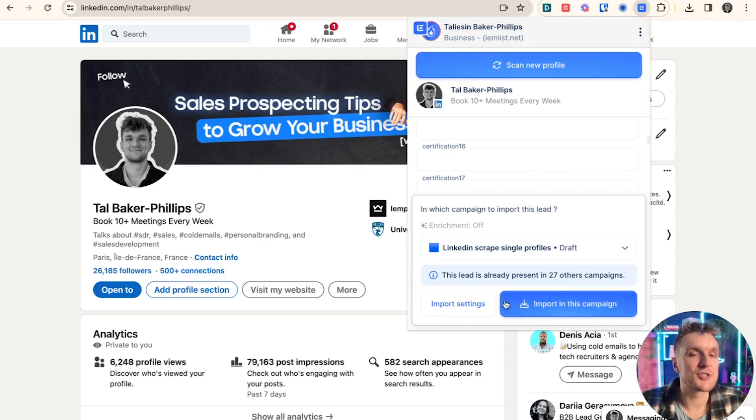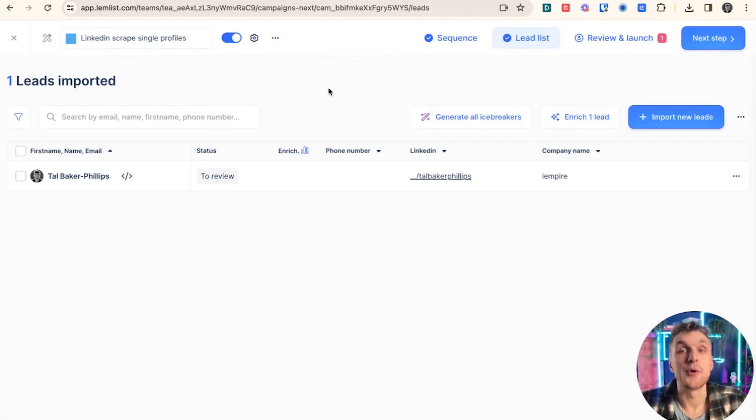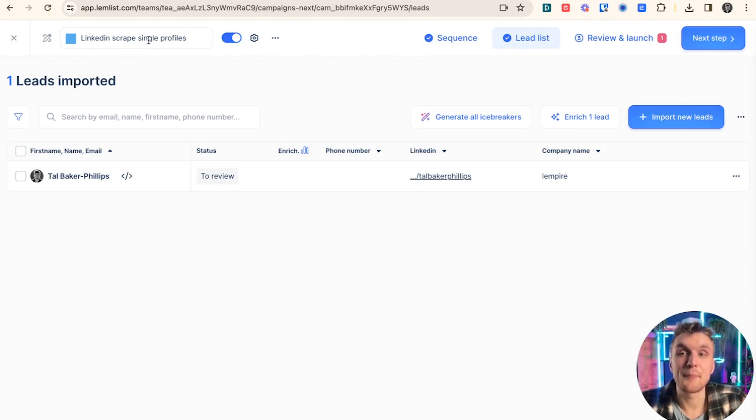So for the purpose of this, let's just not have any enrichment and let's click import in this campaign. And then when I go over to Lemnist, I click on this particular campaign, LinkedIn scrape single profiles.